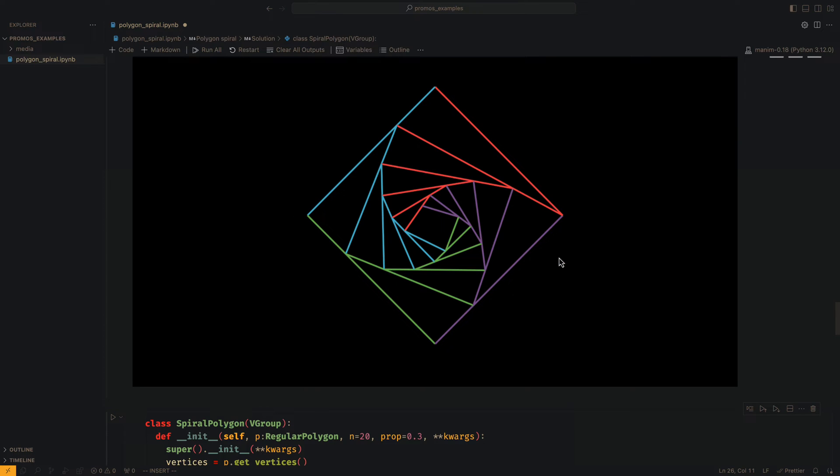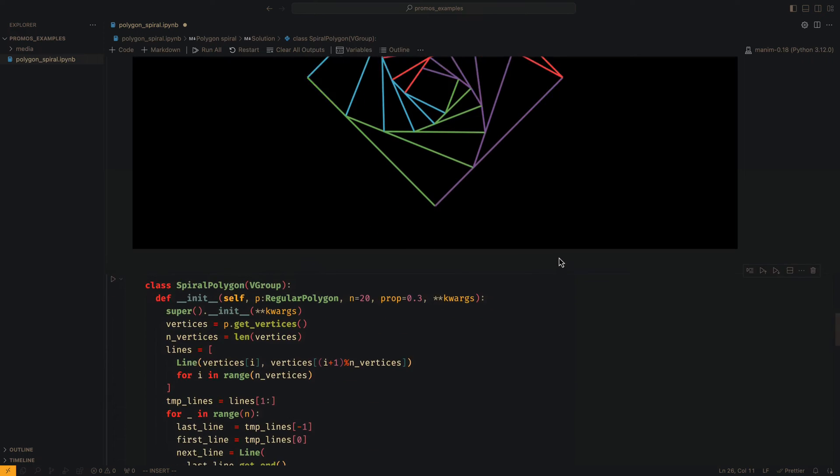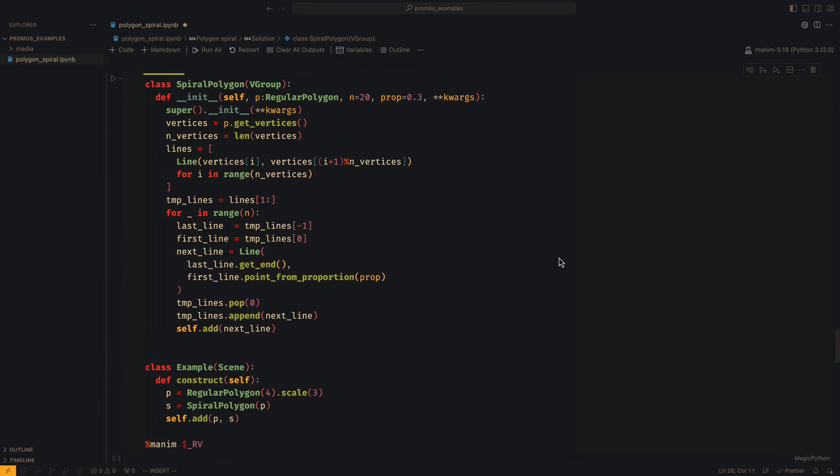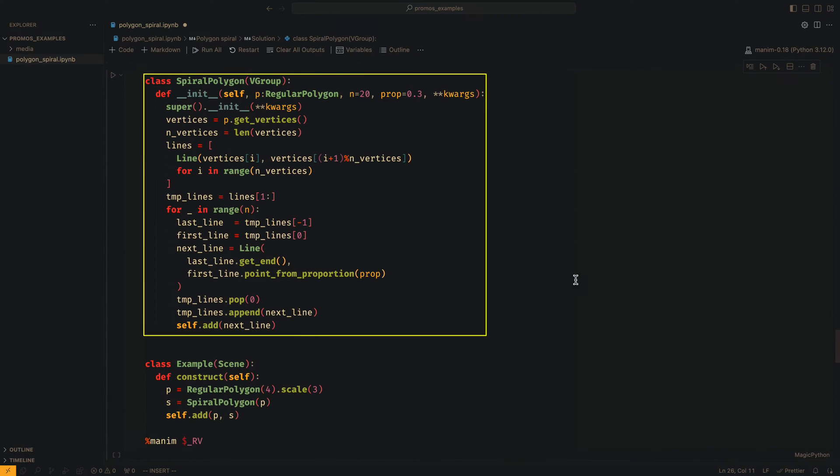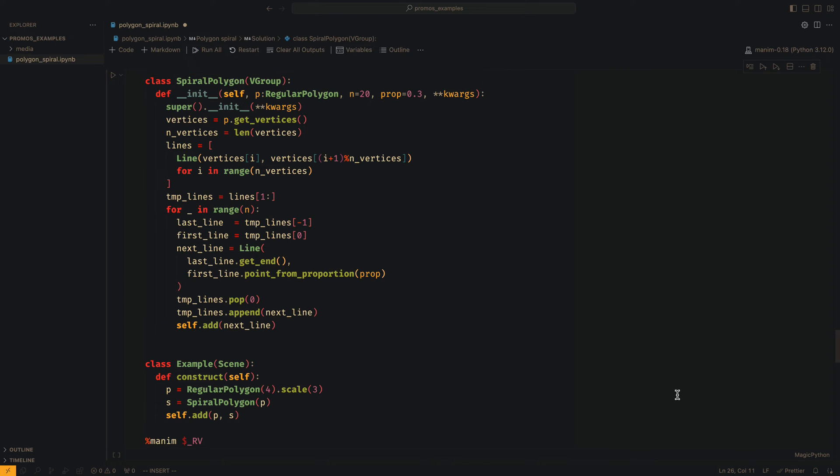We can see that the code works correctly. With what we have done before, we can now build a custom object. The logic remains exactly the same.